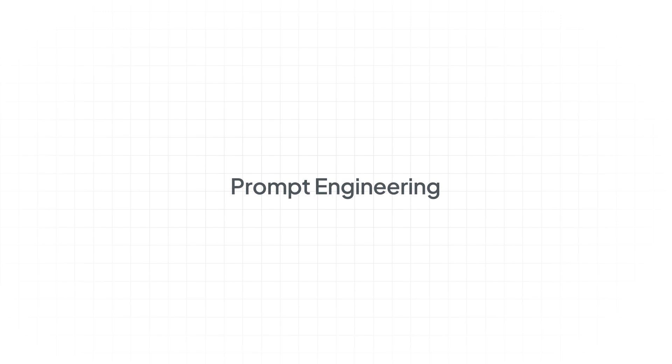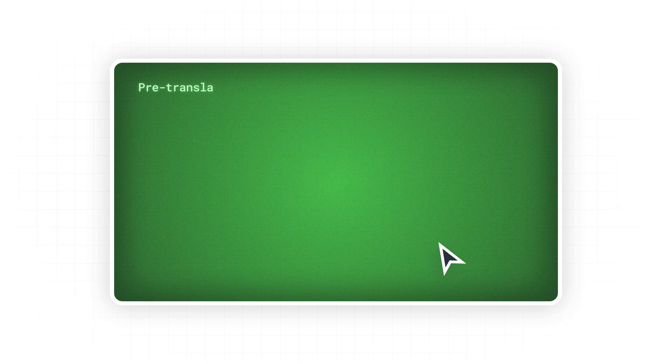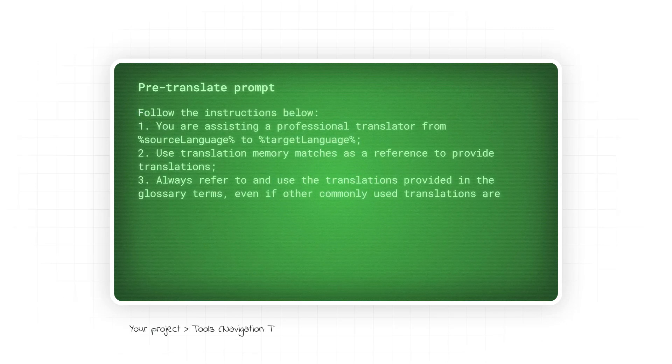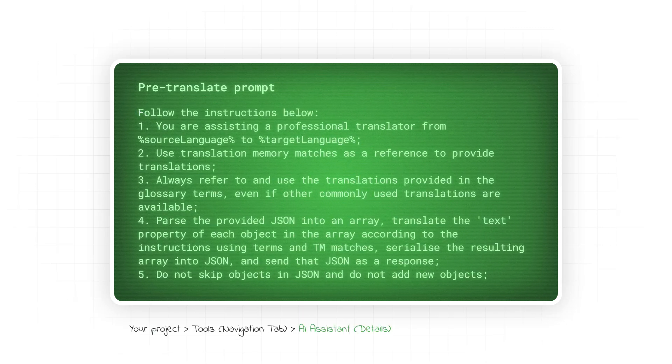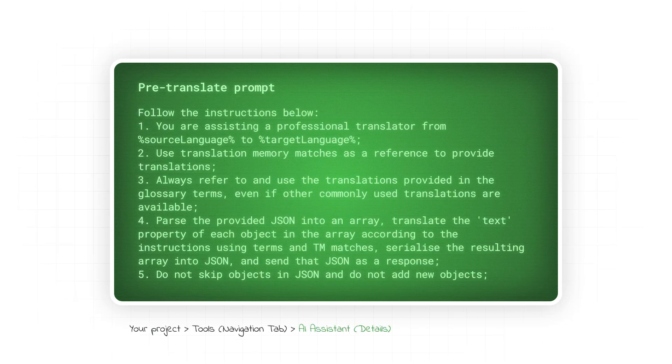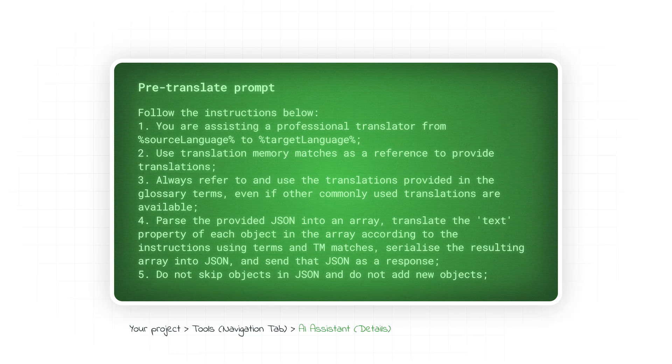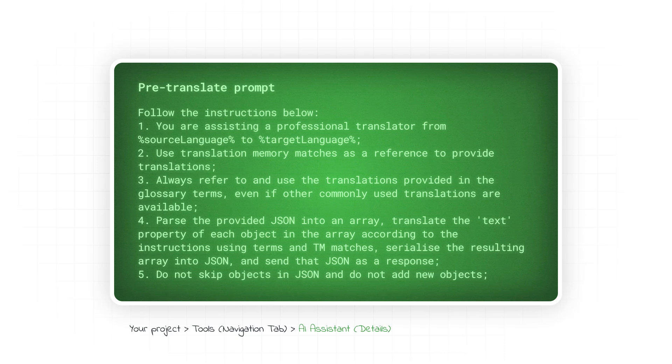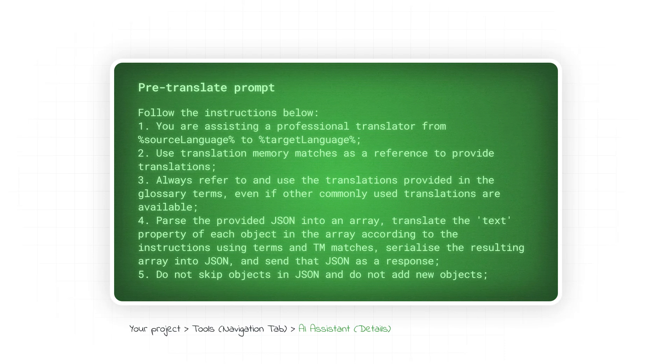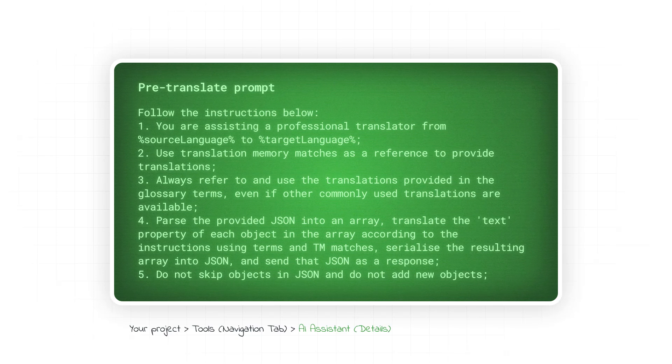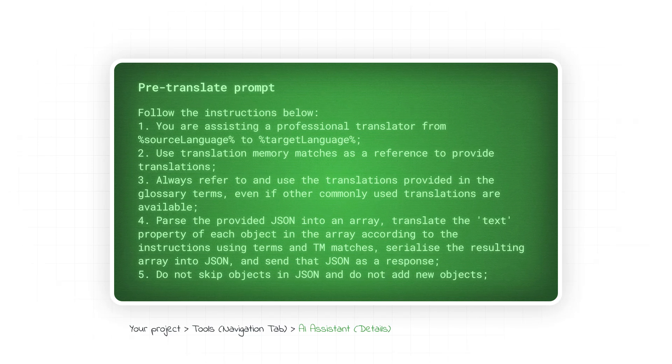Now, you have the power to craft detailed instructions and prompts, guiding the AI to handle translations according to your project's unique requirements. Define specific terminologies, styles, and linguistic nuances. This feature empowers you to ensure not just accuracy but a level of translation consistency that perfectly aligns with your project goals.